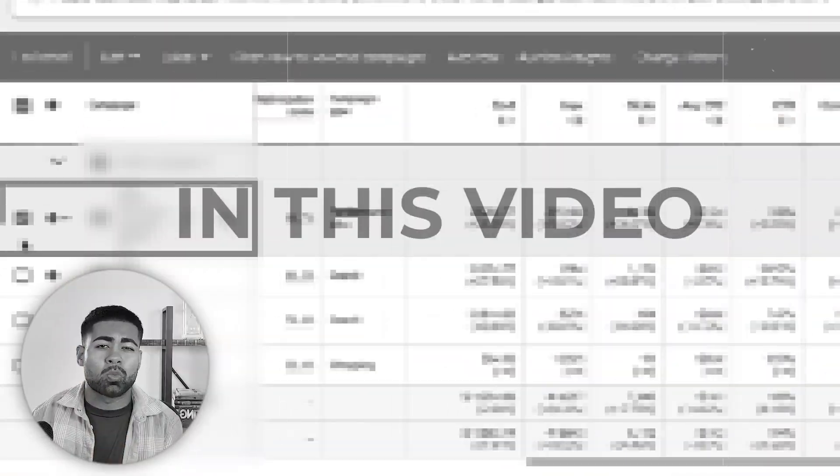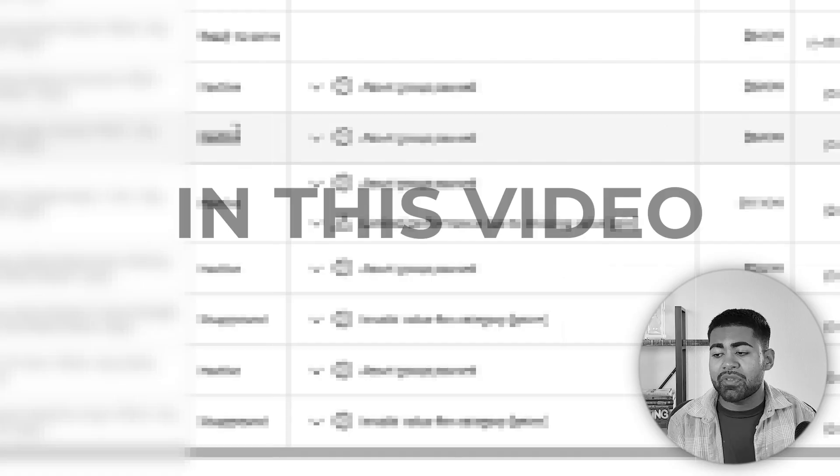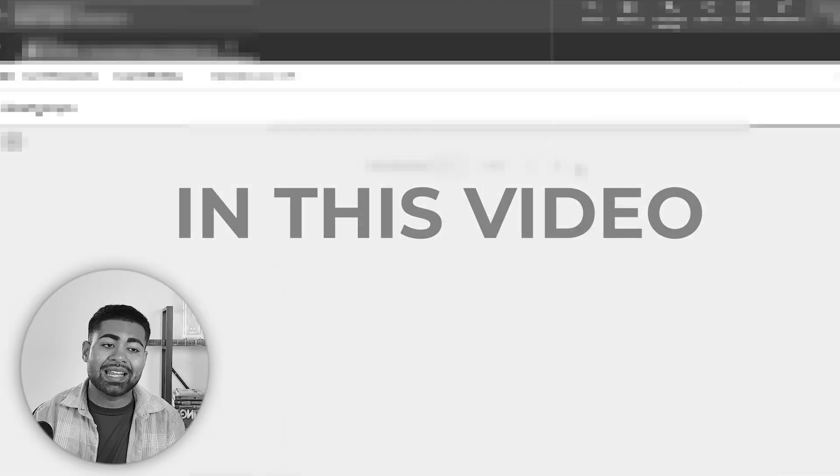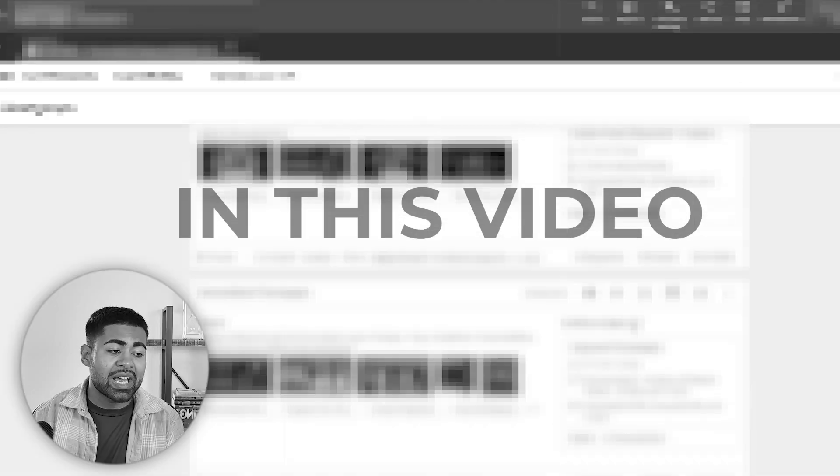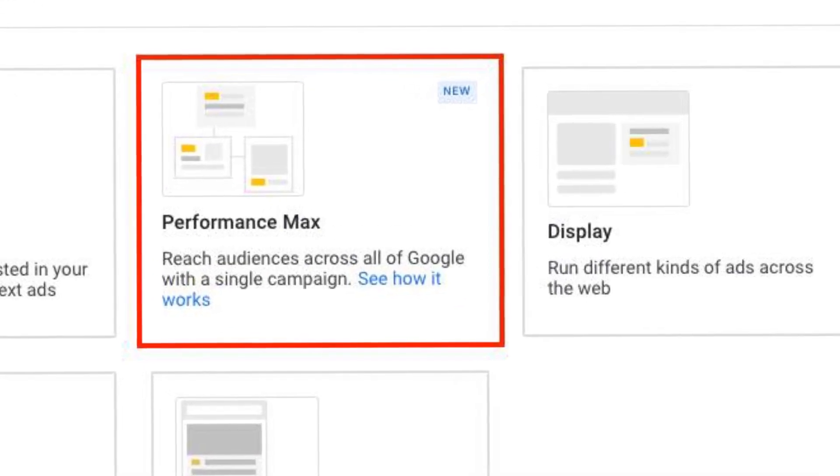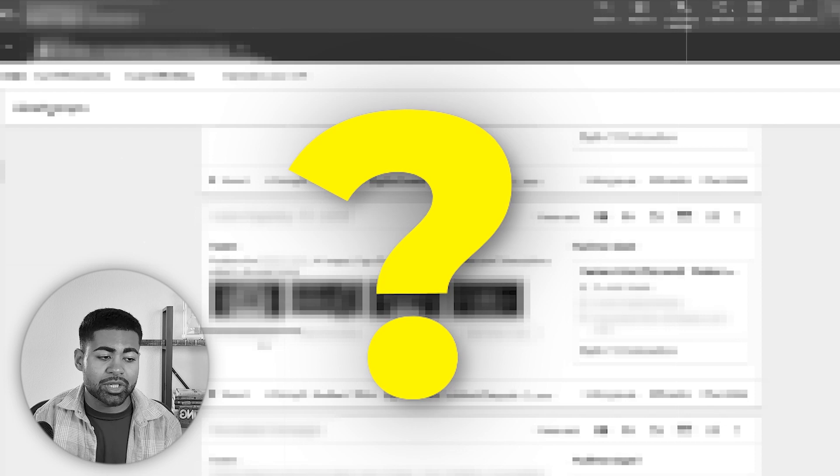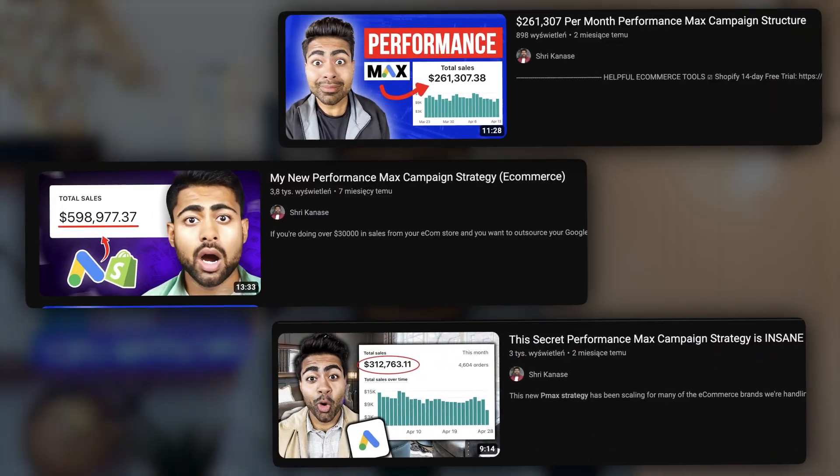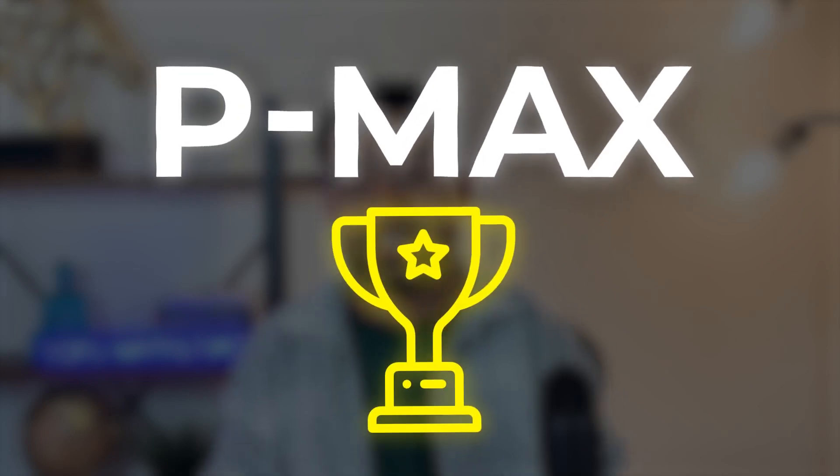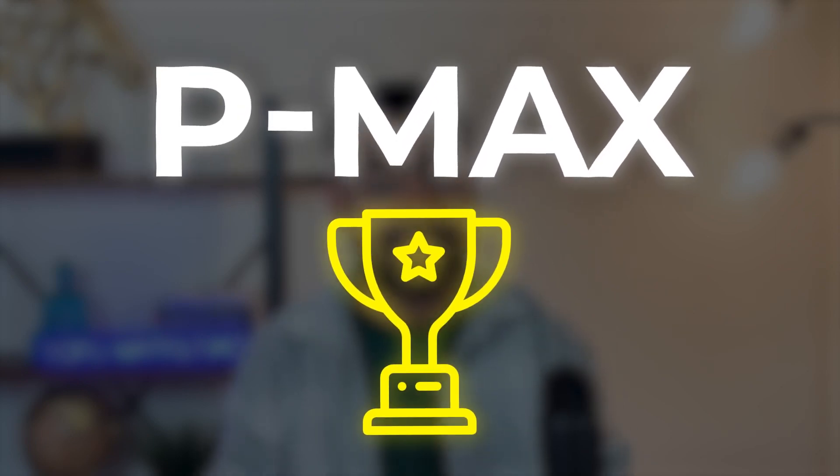And in this video, I'm going to reveal a new strategy I just found out about when it comes to Performance Max campaigns. Before we dive deep into the actual new way of running Pmax campaigns, I want to go over the exact way which I've always been recommending when it comes to finding success with Performance Max campaigns.